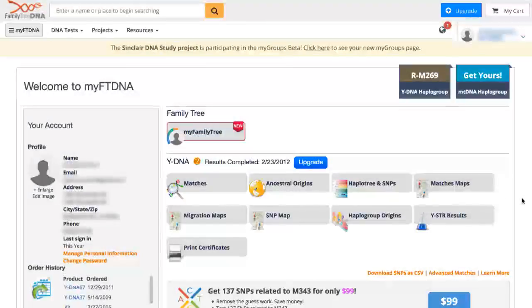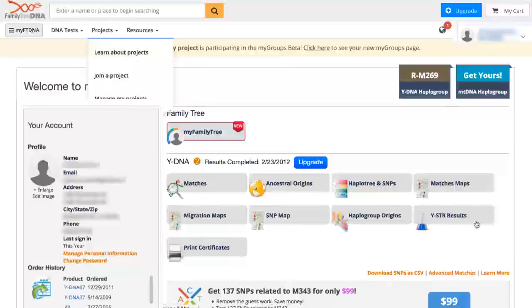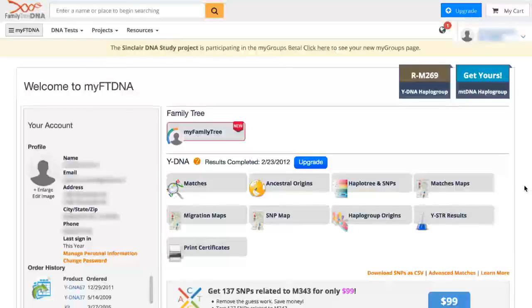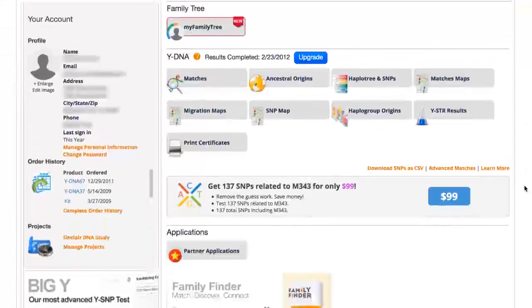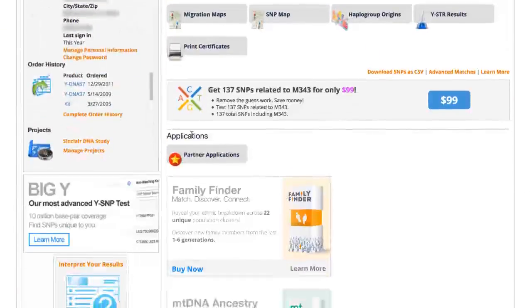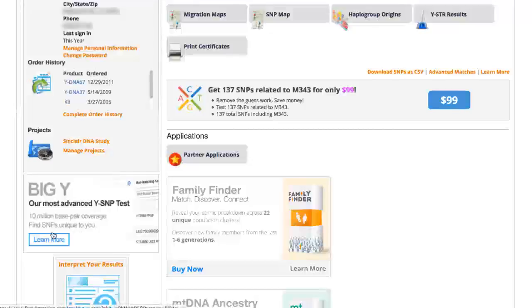Here's how you order Big Y. Log into your page at Family Tree DNA with your username and password. You'll be taken to your dashboard page like this.